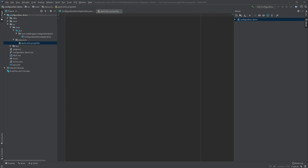The application properties file is the place where we can define our own custom properties, but also override existing properties predefined by Spring Boot. One of the pre-configured properties is the server port, which defines the port on which our service is working. We can override it by using the property name: server.port, and assigning a new value. The default port for Spring Boot applications is 8080, and we'll change it to 8081. For the entire list of properties, check the Common Spring Application Properties chapter in the Spring documentation.